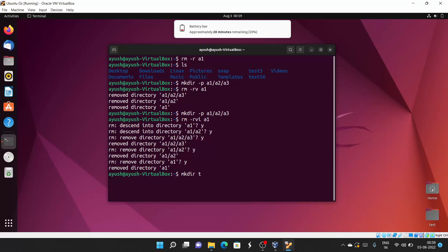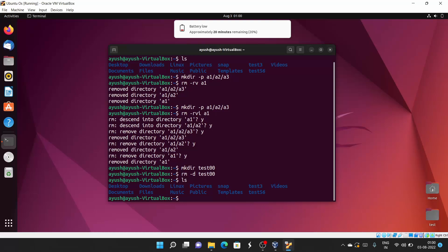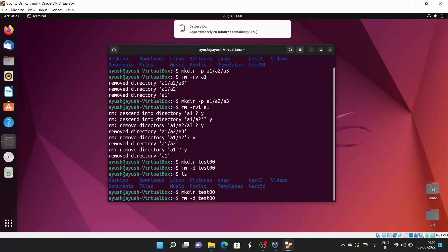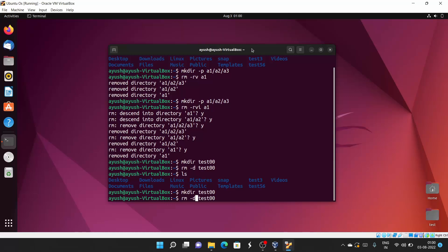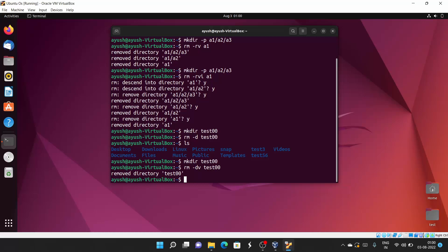If you want to delete an empty directory, you can use -r, but there is also the -d flag specifically for empty directories. For example: rm -d test00 will delete the empty directory test00. Running rm -dv test00 also shows: 'remove directory test00'. That's all for today — I hope you liked learning how to remove files and directories with the rm command, which is a basic Linux command.